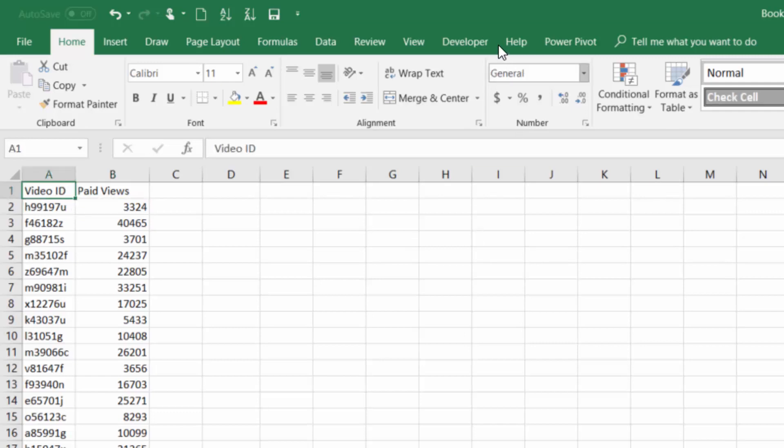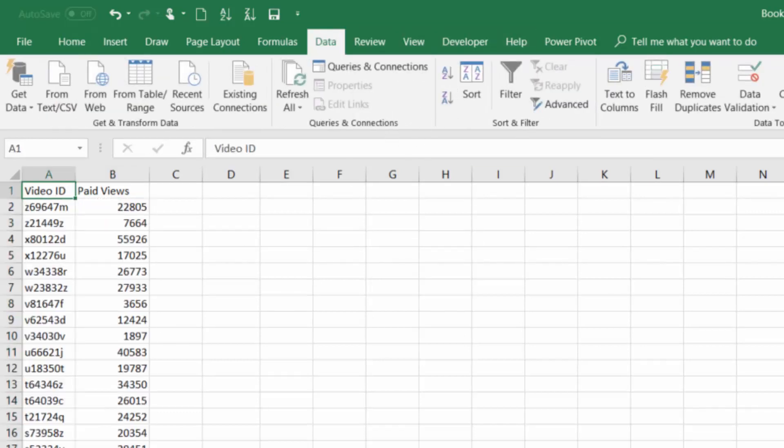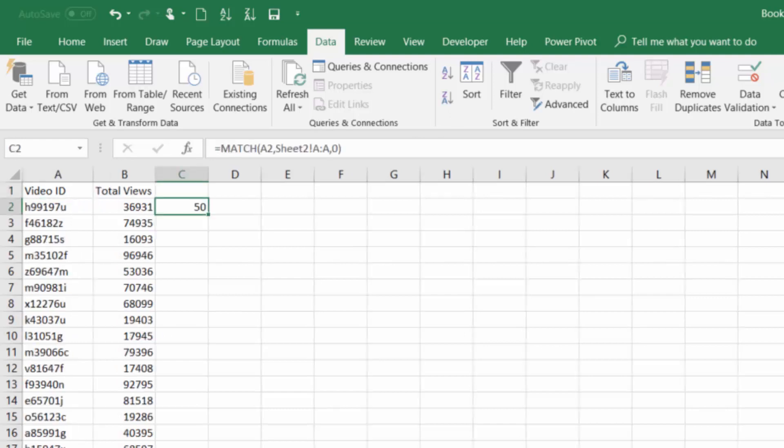Watch what happens when I sort the second tab. Come back here and now it's in row 50. So the important thing to know is that MATCH is returning the row in which our match occurs. That's very important because that result is going to feed into the INDEX function.